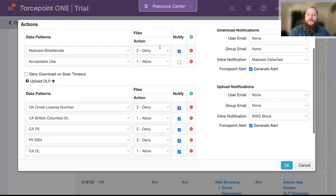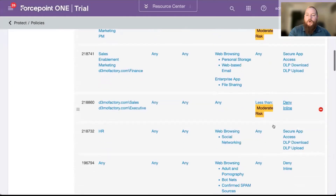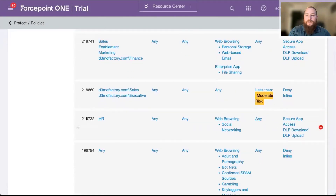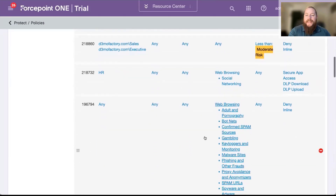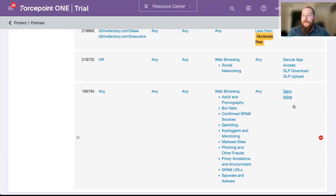We have our malware scanning — our advanced threat protection — as well as our DLP. I can then go even further. If you're in HR accessing certain traffic, I can go based on category, to say there are certain malicious or inappropriate categories that users are accessing, and I'm going to go ahead and deny that.